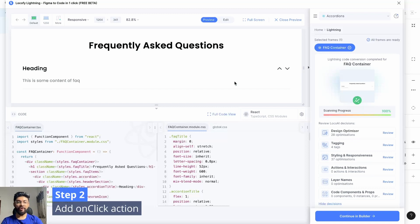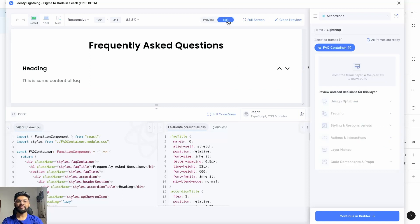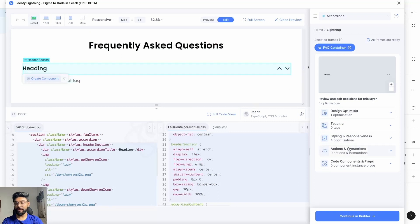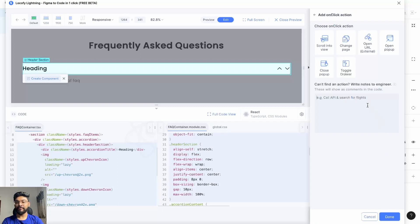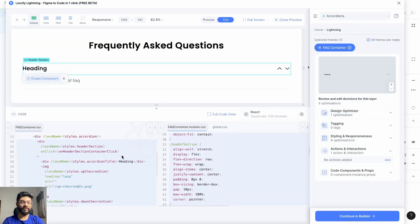Step number two: add an onClick action to your accordion header. For that, go to Edit, select the header section layer, go to Actions and Interactions, and click on Add. For now, I'll just be adding a comment here. Click on Done. As you can see in the code, there is an onClick action.